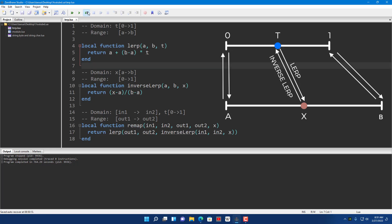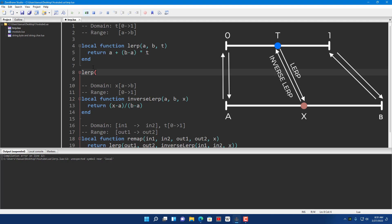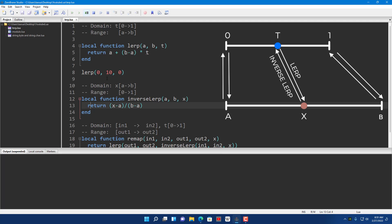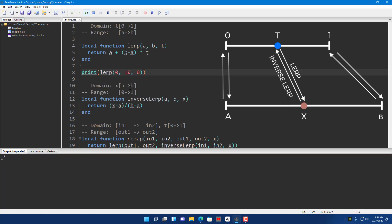Let's try that out. I'm going to put that in run mode. So lerp A — let's say 0 to 10 — and then T I'm going to start at 0. Of course we should print the value it gives us. As you can see it gives us 0, which is the A value, because we didn't travel anything — it's 0% of the distance traveled.